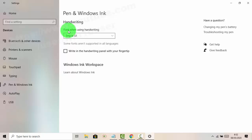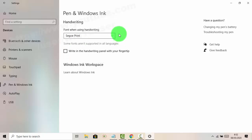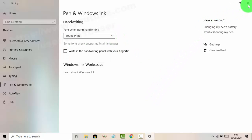Under the 'When using handwriting' option, open the dropdown menu and select Segoe Print. Thank you for watching, have a nice day.